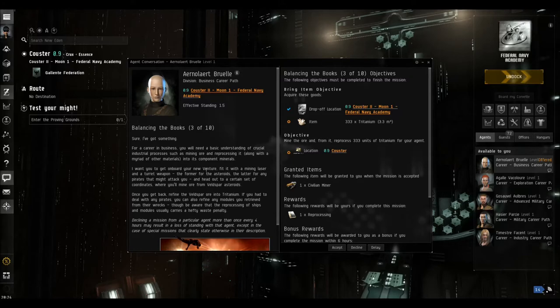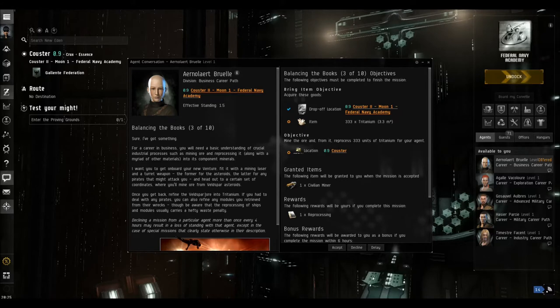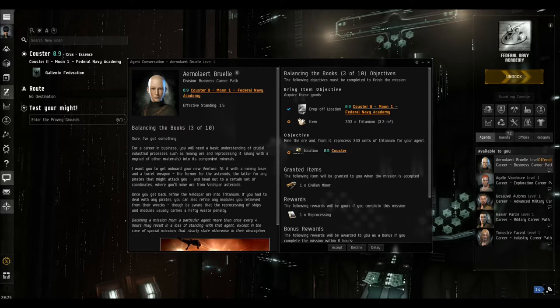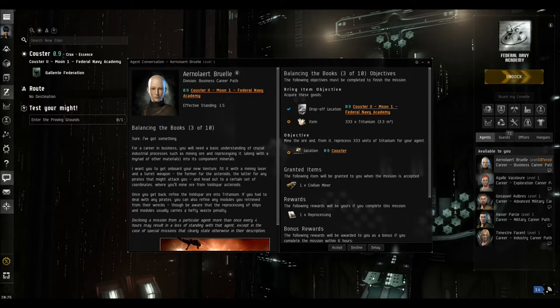So we are going to be using the ship that we earned as a reward from balancing the books two of ten, which was the Venture.